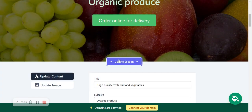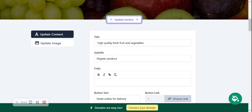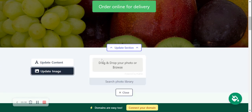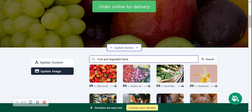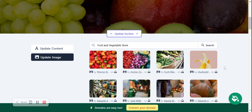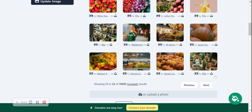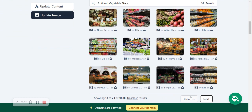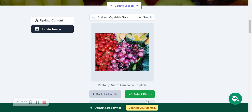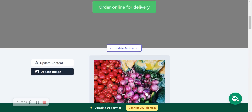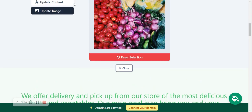On to the next section — images are pre-selected for you and free to use. If you want to change one, head to Update Image and browse from your device, or search the photo library. Multi-sites will automatically search for fruits and vegetable store images. They are all high quality and free to use. I want to try this one — let me select the photo. That looks really great — I'm going to leave it and click Save.